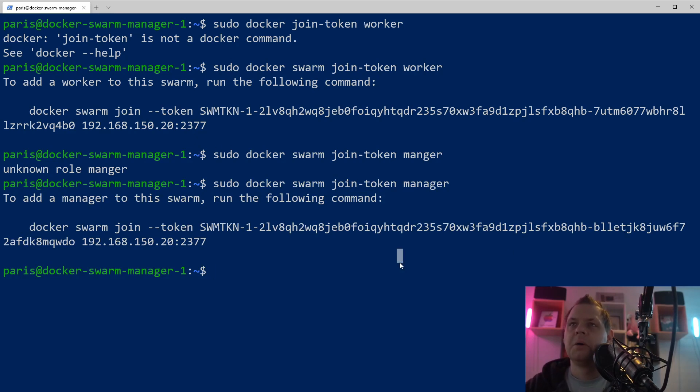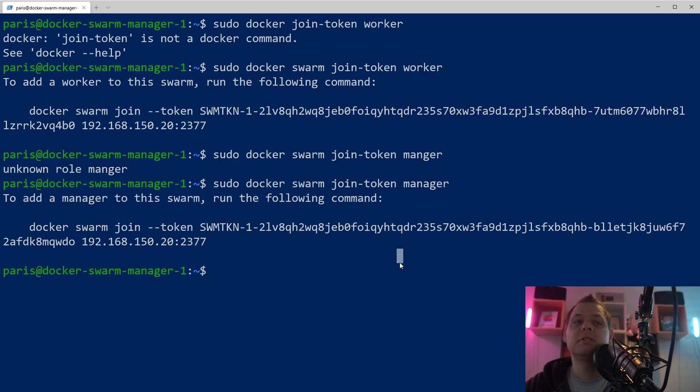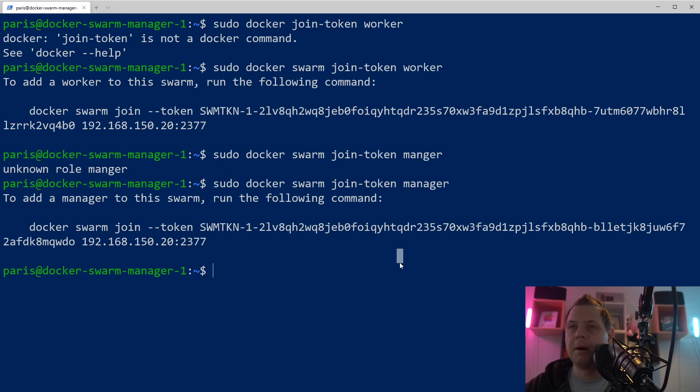But sometimes you really need this command, so yeah, here you go. Hope you enjoyed this command and I hope you enjoyed this video.